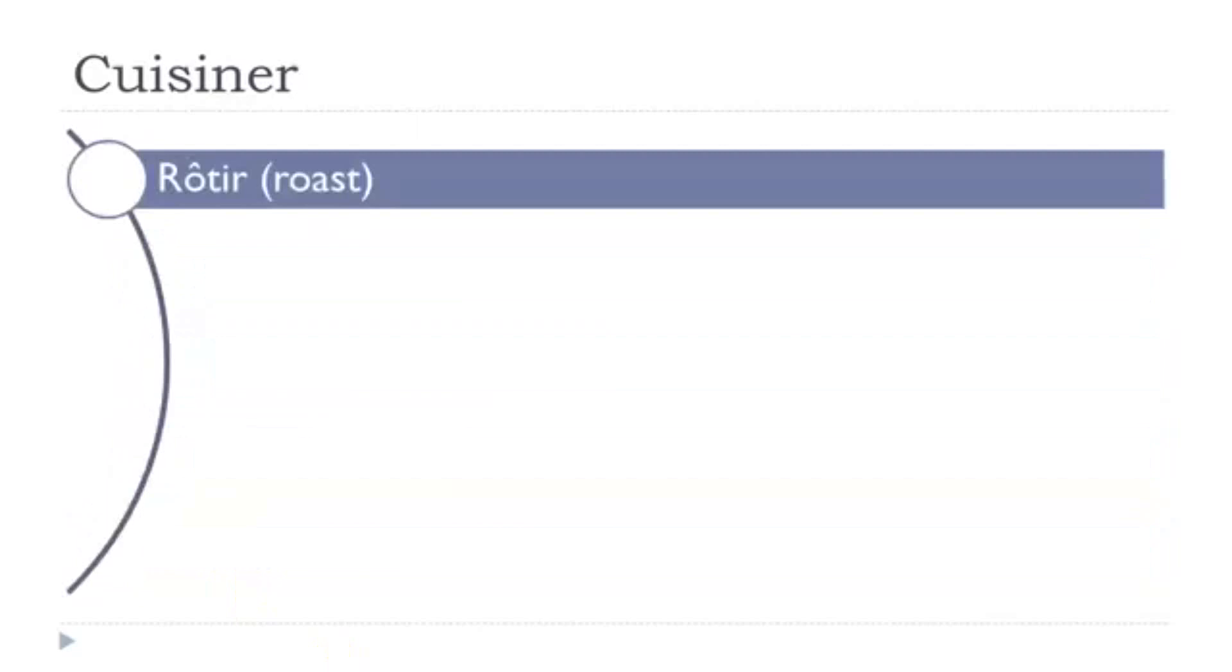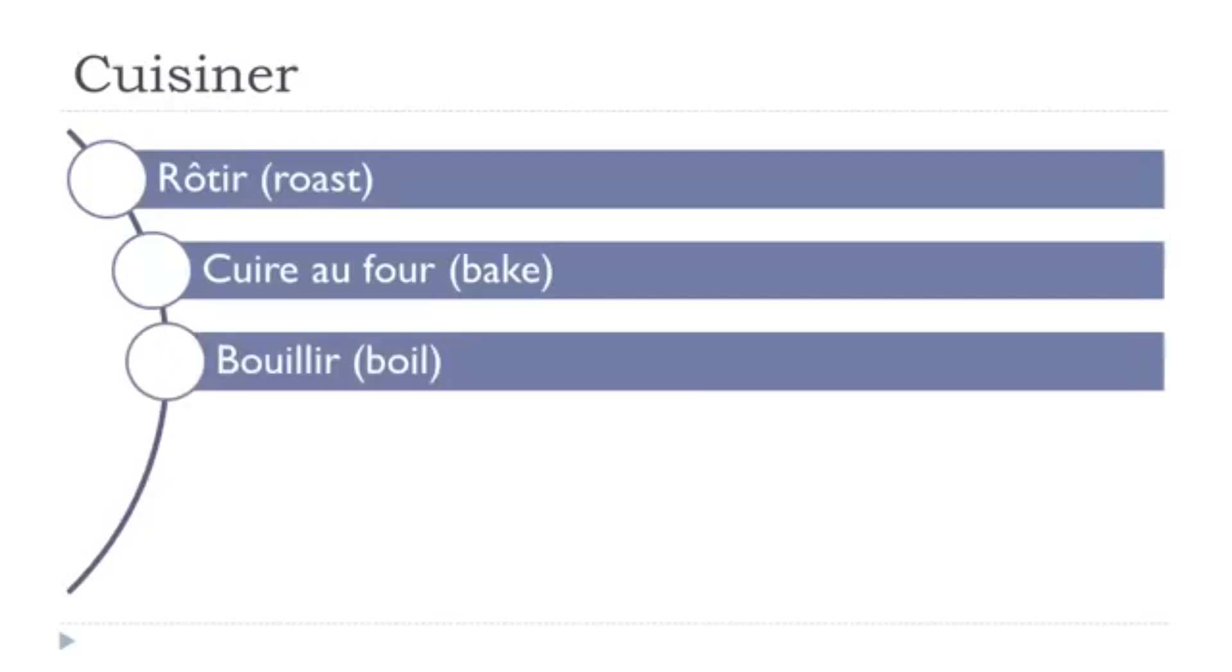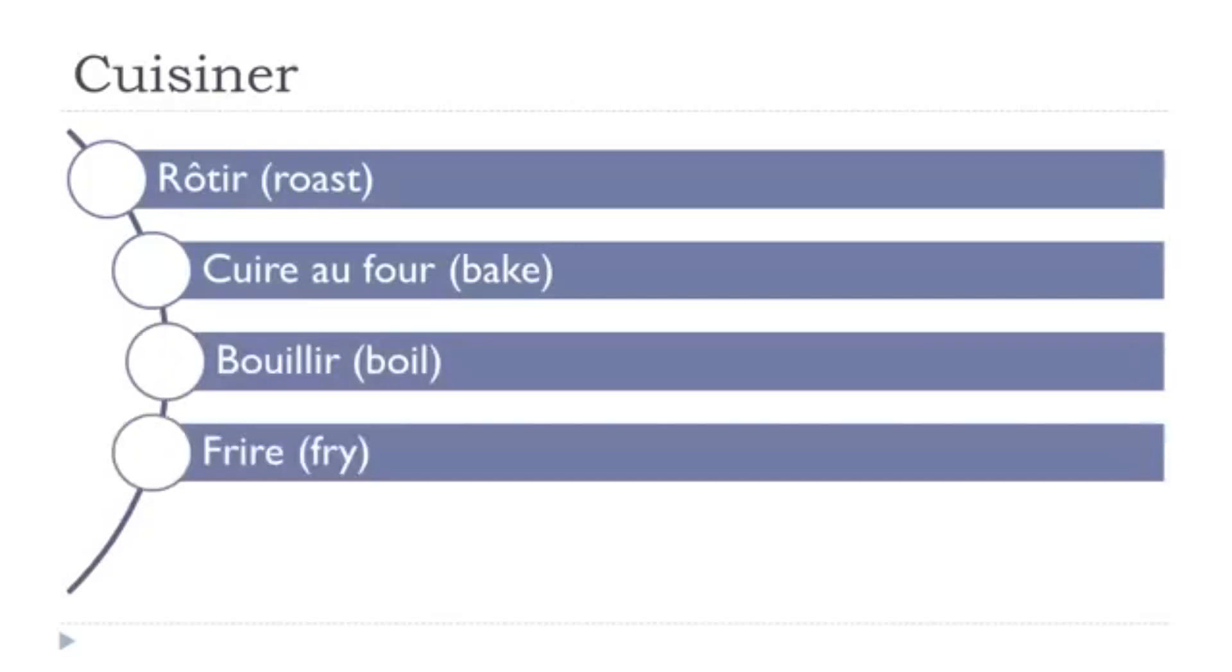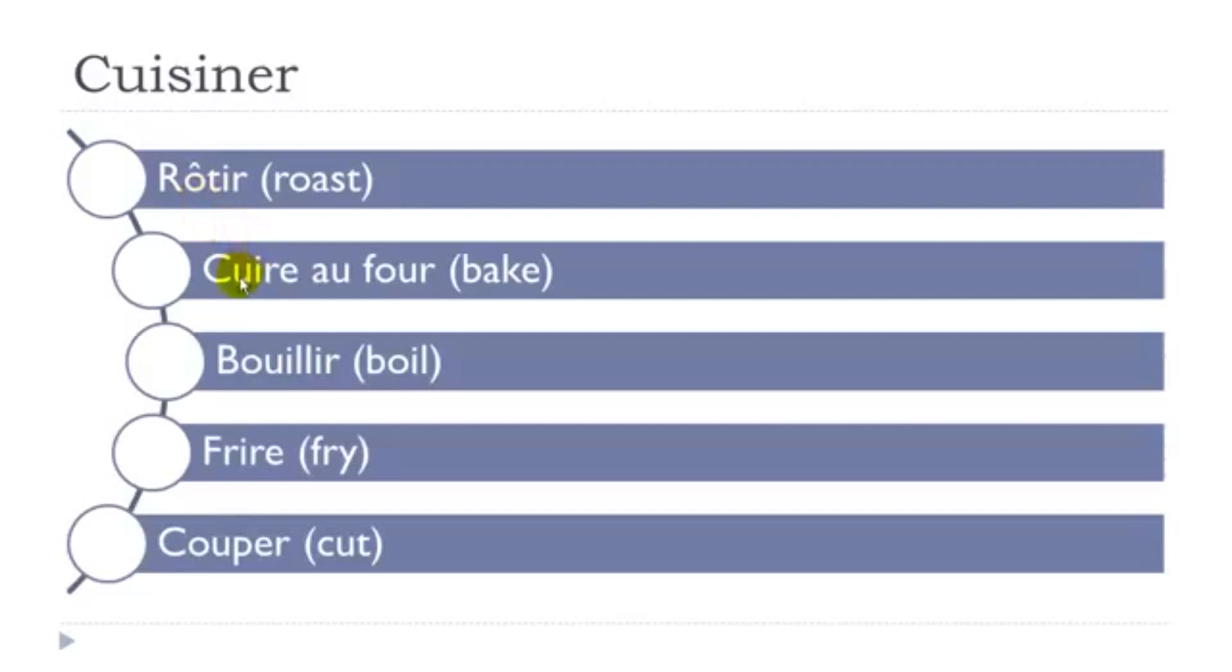Let's see the others. Rôtir, cuire au four, bouillir, frire, couper. So rôtir, don't forget this accent circonflexe. Then cuire au four, bouillir.